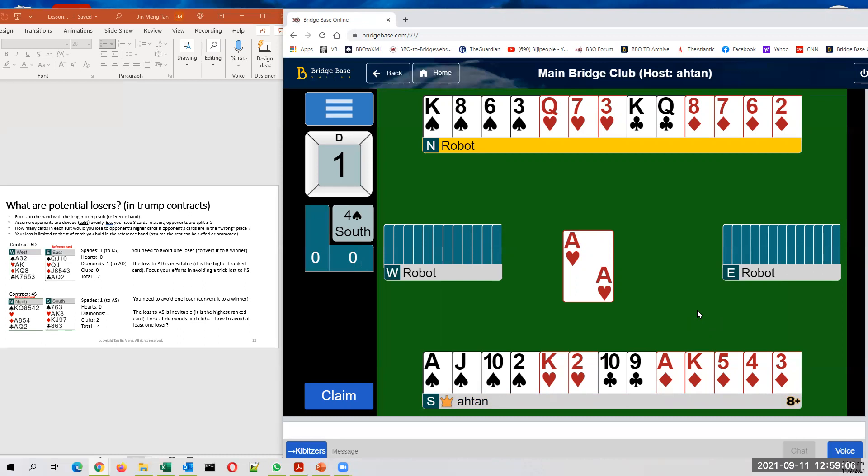Your contract is four spades. Your opponent has led the ace of hearts. So in four spades, you can only afford the loss of three losers. Three losers in order to make a contract. Let's count the potential losers.